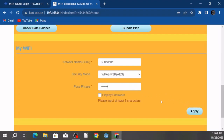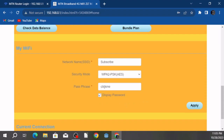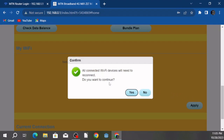Let's click Apply. It says invalid — the password needs at least eight characters. My mistake, let me add more characters. Okay, so the password has to be at least eight characters. Now it's telling us it's going to disconnect previously connected devices, which is good since we're changing the password. We'll click Yes.